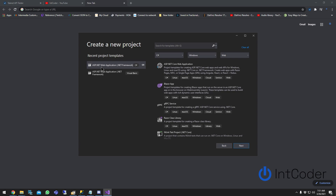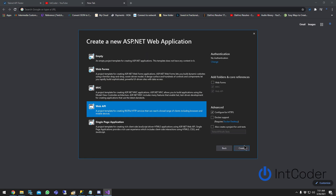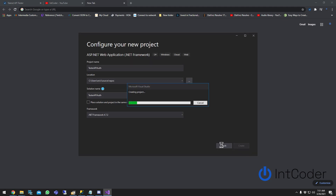To create our API, we're going to select ASP.NET Web Application with .NET Framework. Click Next, name it — let's call it TestApiAuthentication — and click Create. We want to create a Web API.